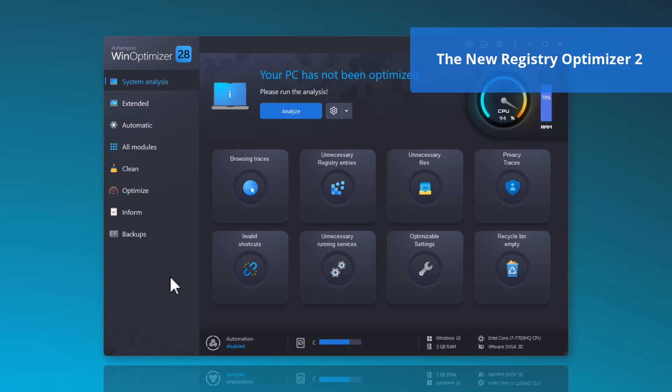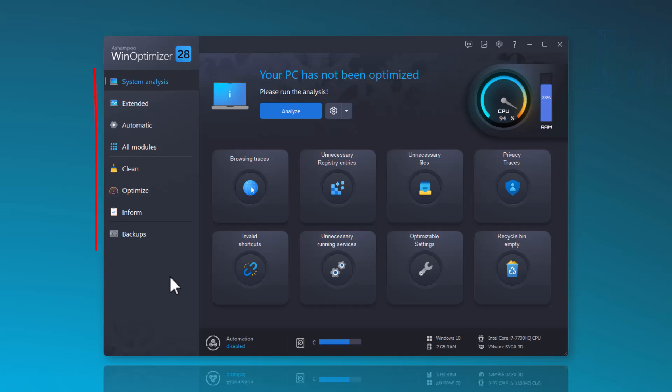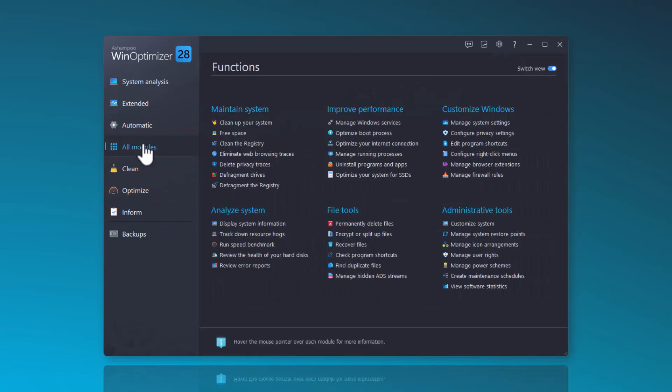If you wish to start the Registry Optimizer 2 manually, you can find the function in the All Modules menu. There, you can adjust the view to make the function names visible.